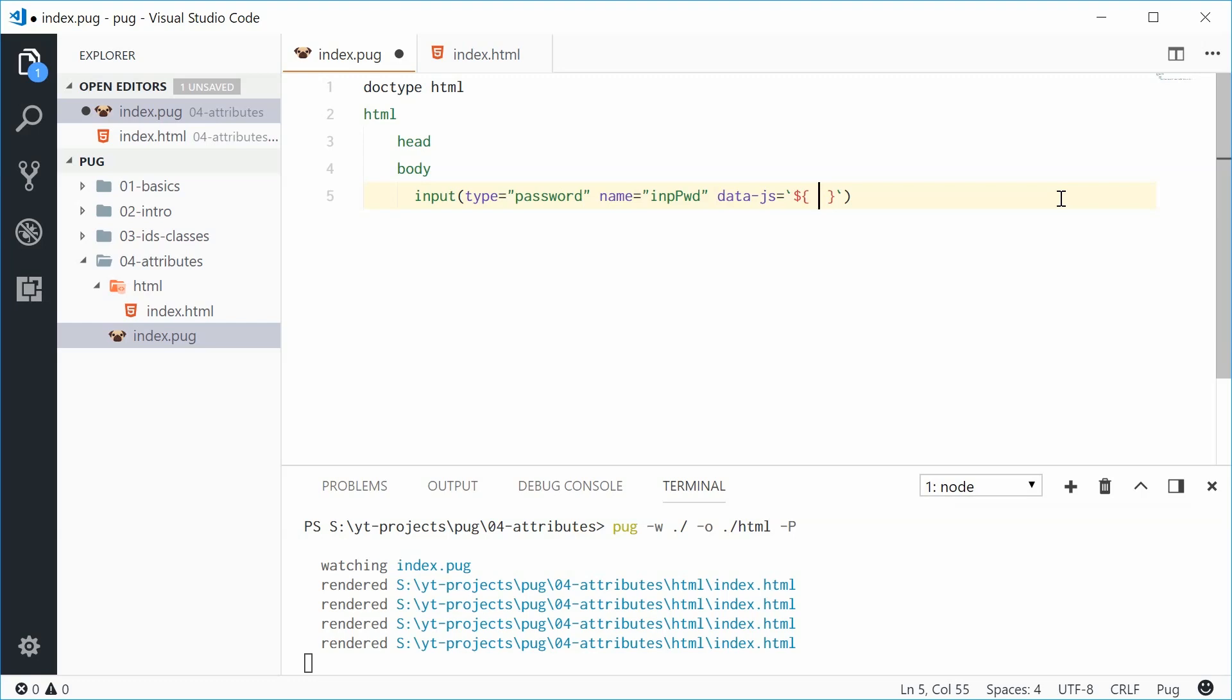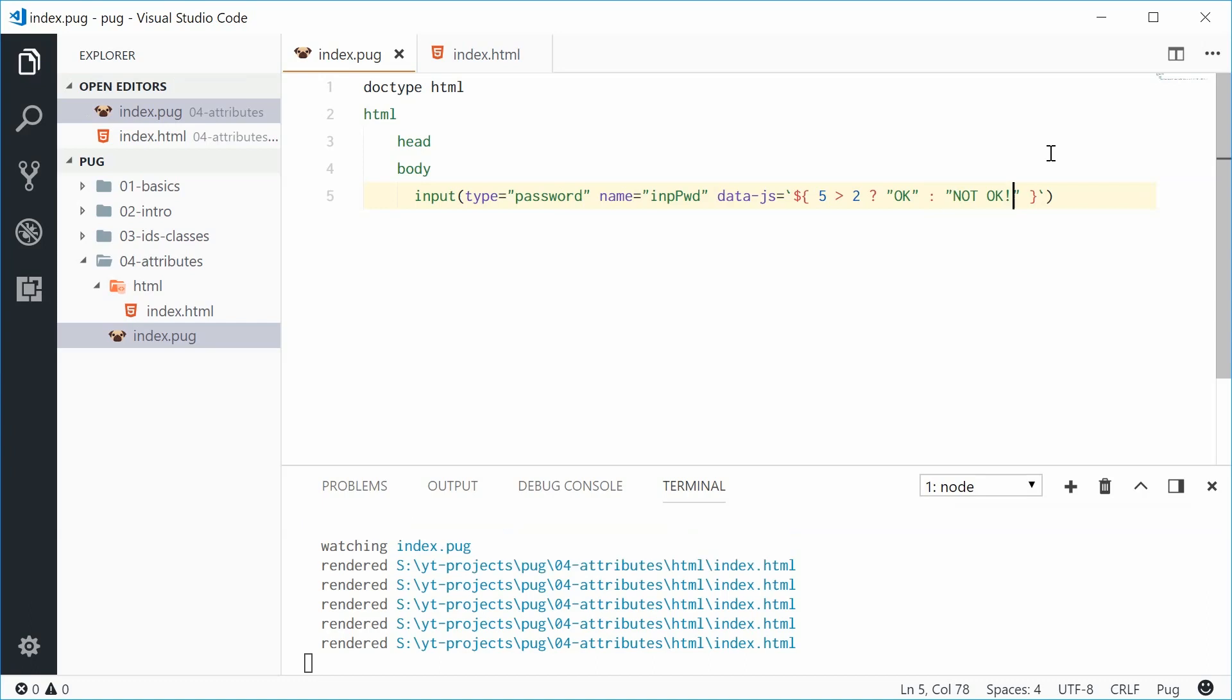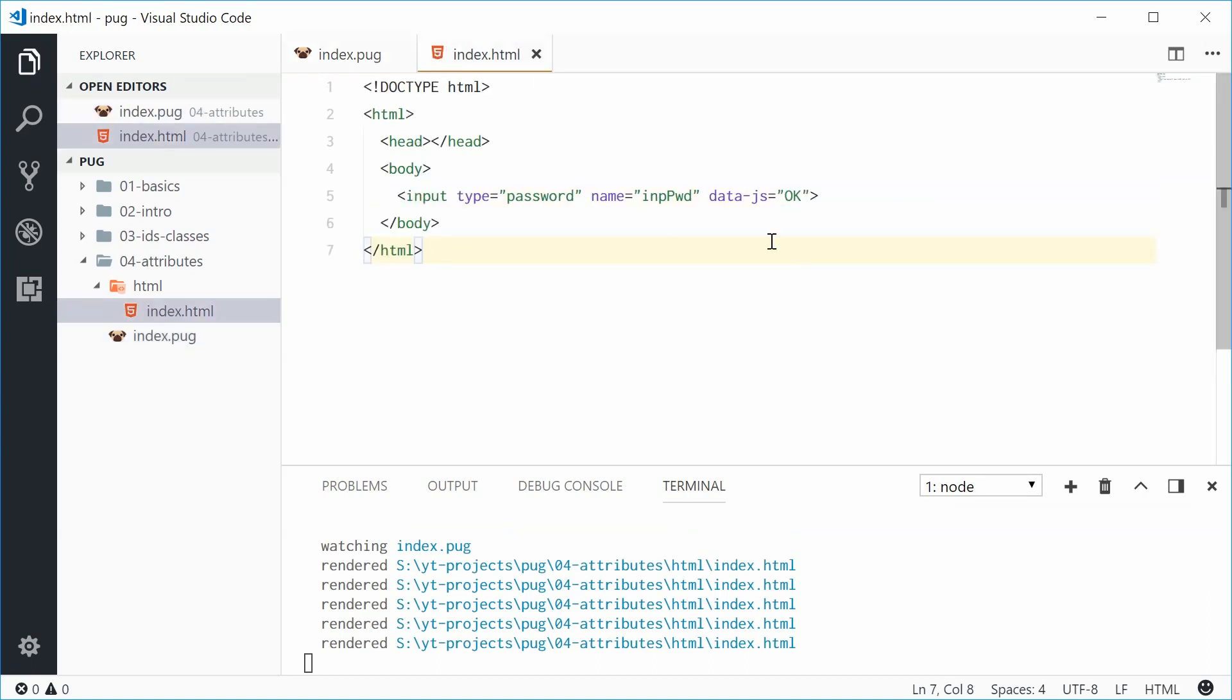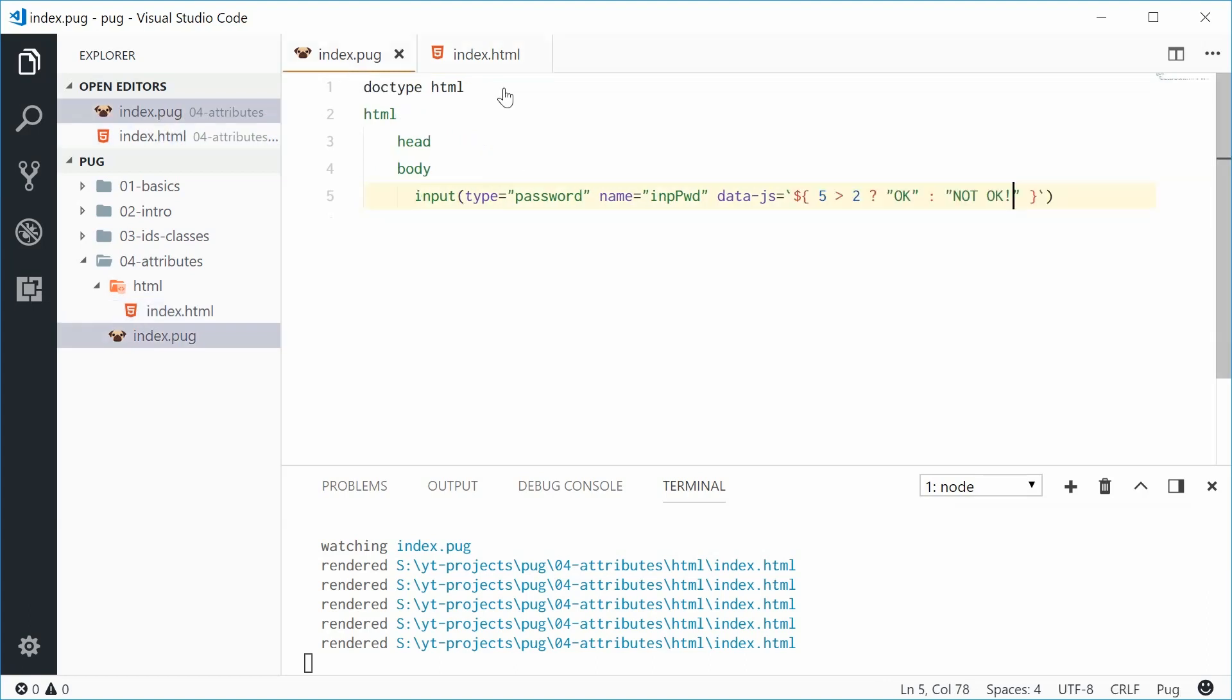So let's say something like this. We'll say if 5 is greater than 2 then we want to make the data.js attribute value something like okay. Otherwise, let's make the value not okay. All right, so now if I save this one and check the output we get data.js is equal to okay and that's because 5 is greater than 2.